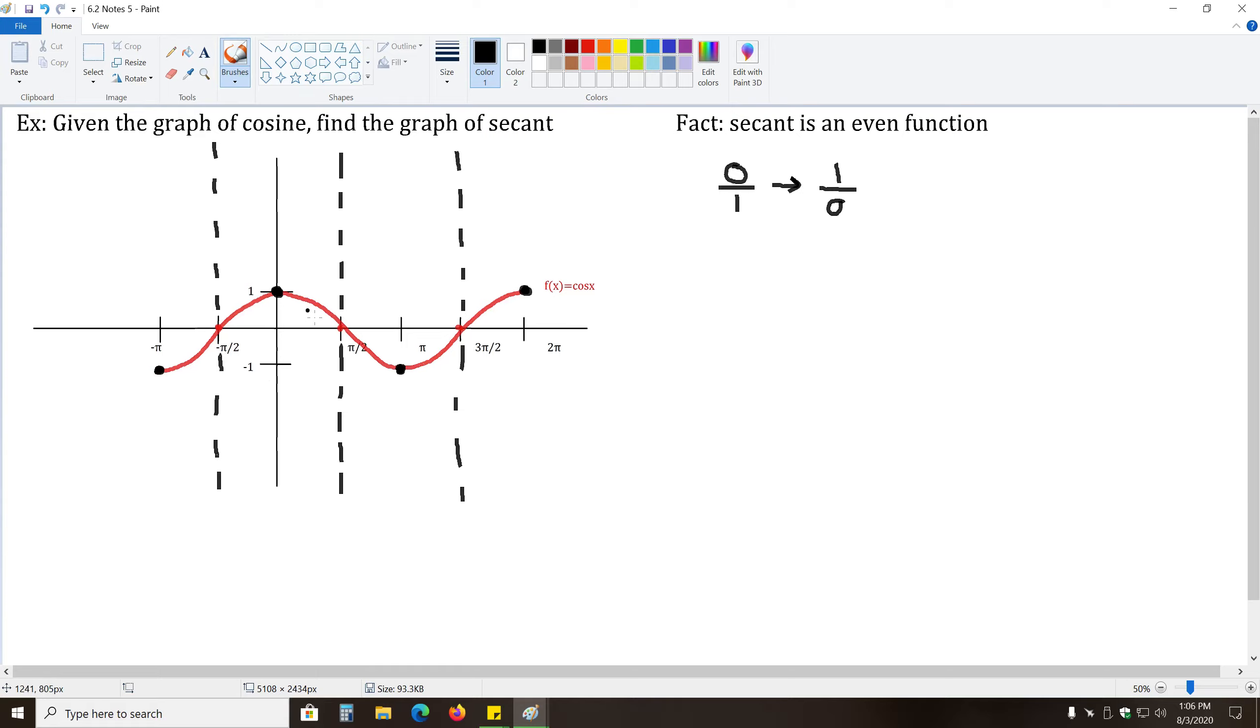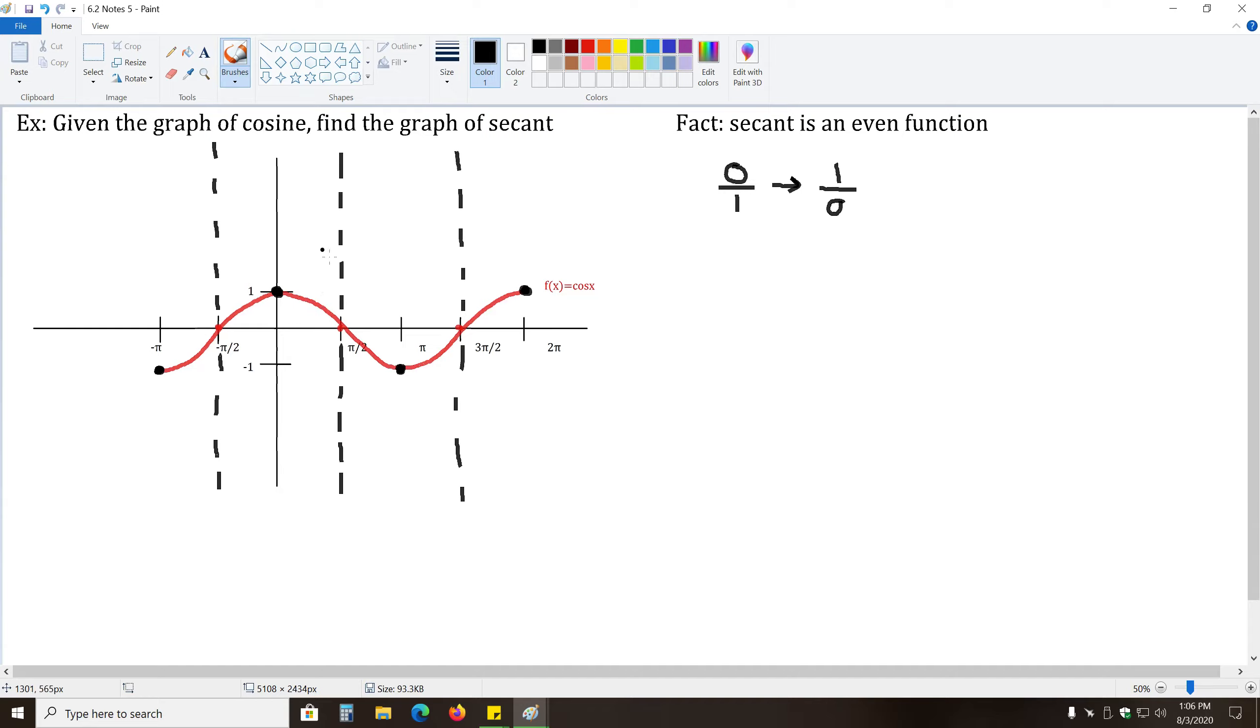Okay, and now finally, continuing on from here, if we take this point, for instance, where cosine of this angle equals one-half, for instance, what's the reciprocal of one-half? Well, it's two.